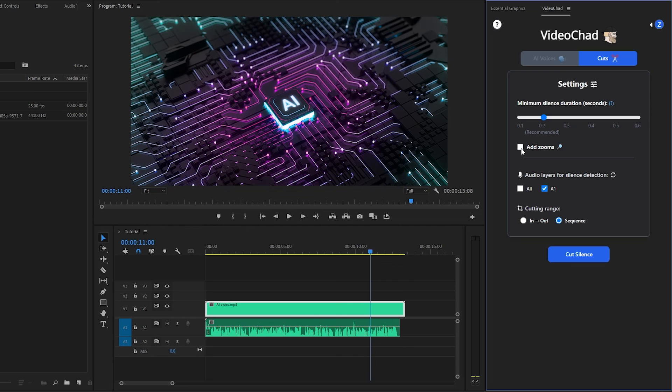VideoChad is a great tool for generating AI voices and add captions inside Premiere Pro. I hope you enjoyed the video. If you did, like the video and leave a comment.